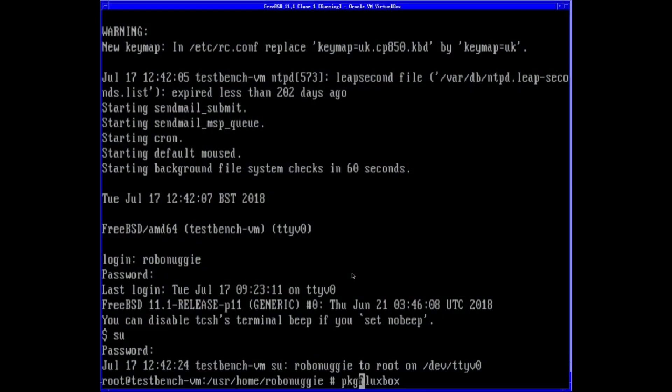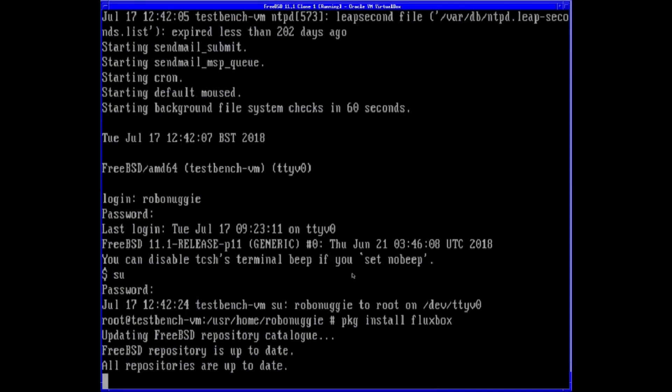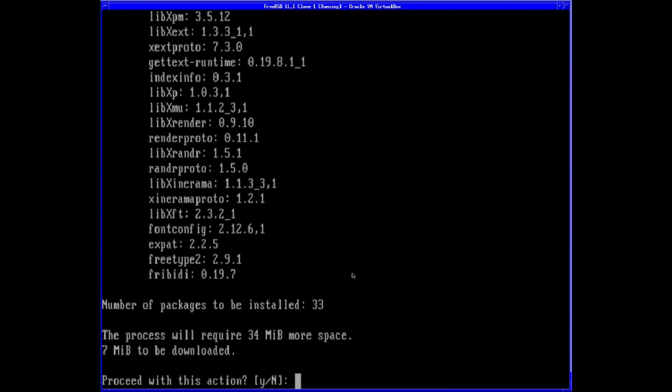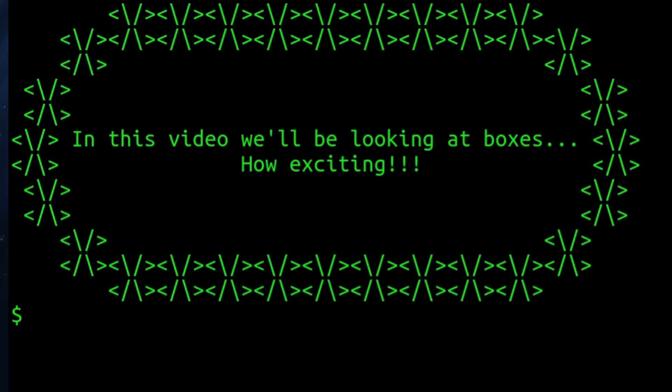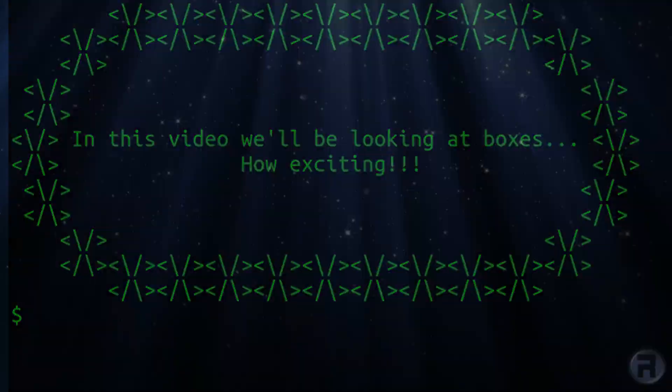Who says the terminal has to be boring? With boxes, you can surround your text with boxes. I'll show you how after the intro.